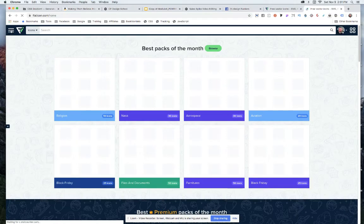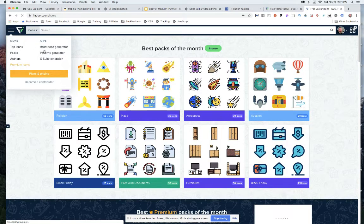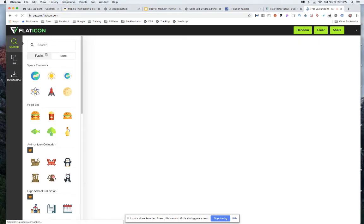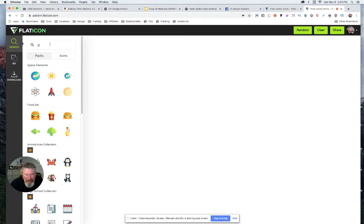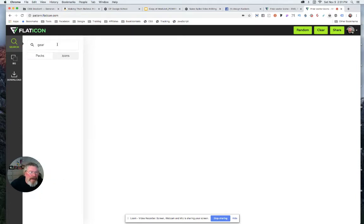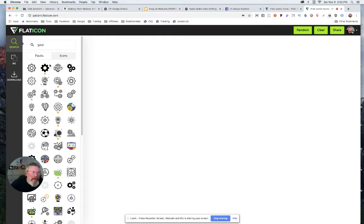You come up here and they've got the little menu thing. Click on the menu, then Patterns Generator. Then we can type in the word 'gear' and click on icons. Type in the word 'gear,' hit enter, there we go.